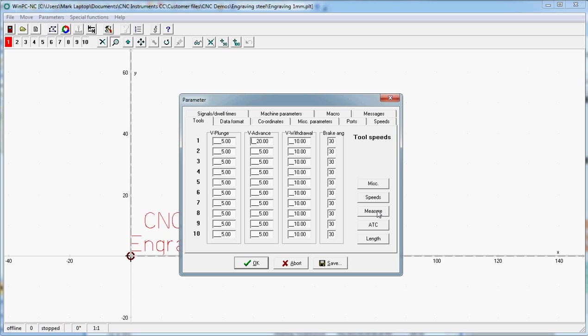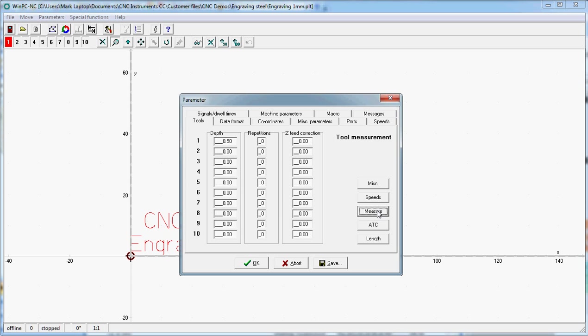Then the question is how deep are we going to go into the material. I've set 0.5 here. I'm going to change that to 0.25 millimeters as a traditional engraving depth. The other two are not important for us at this moment in time. We say save, and okay.